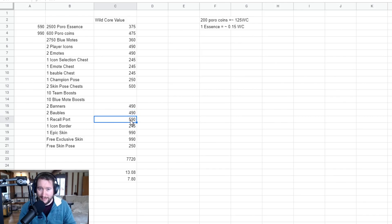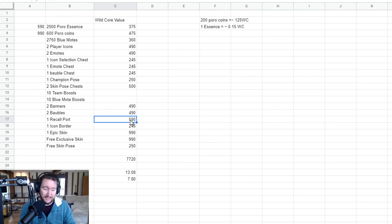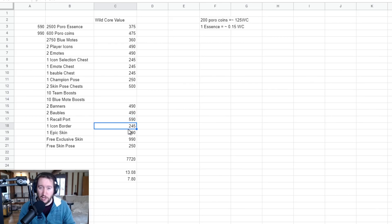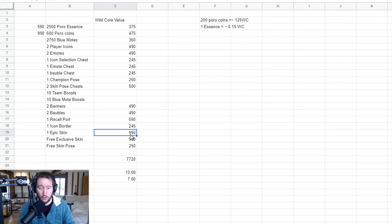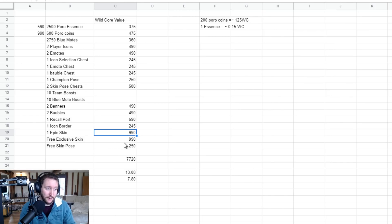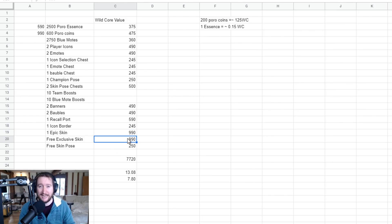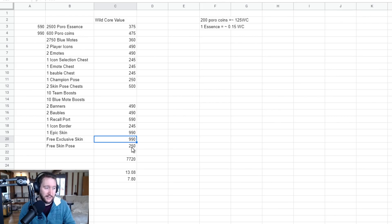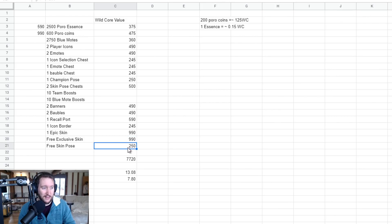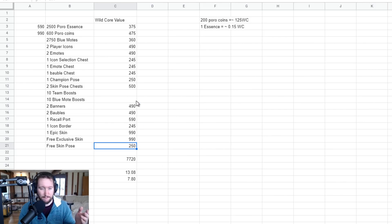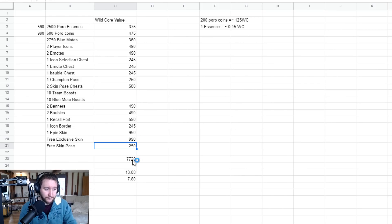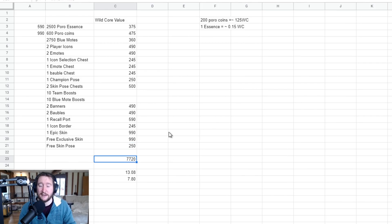One recall port is usually worth about 590, so I've added that in as well. Icon border, 245. Epic skin, even though it's random, worth 990 Wild Cores - already makes it worth it in its own right, by the way. An exclusive skin, which I would say is of epic value, which is 990. And then a skin pose as well, which is again worth 250 because a champion pose, similar to a skin pose, similar thing.